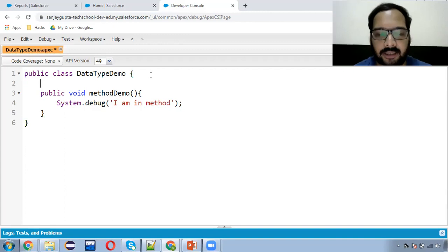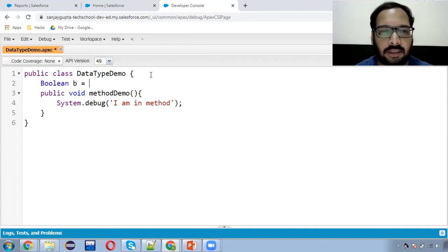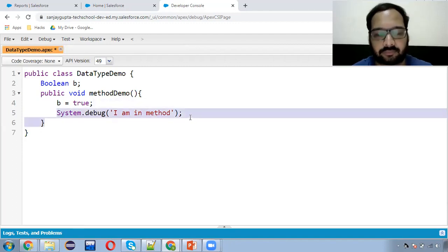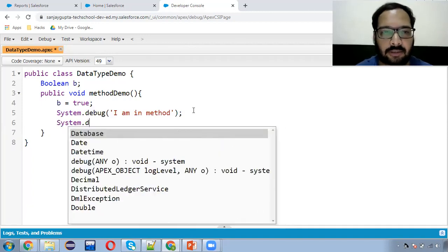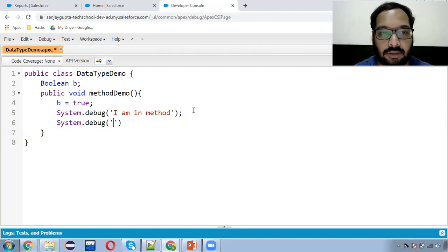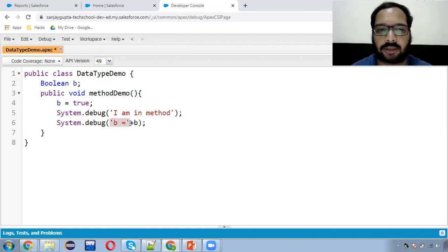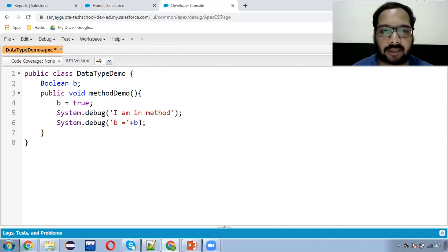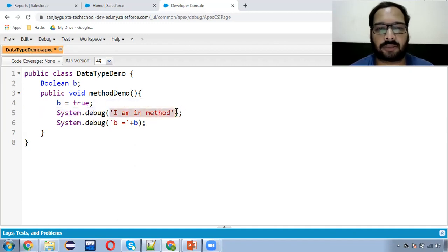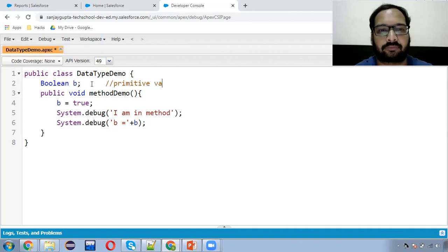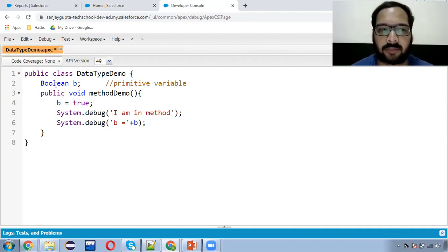Now I'm going to create a primitive. I'm creating a Boolean variable B and inside this method, I am assigning true to this Boolean variable. After this, I'm writing one more System.debug: 'B equals to' plus B. This is the way you can print a variable as well as text. Whenever you want to display text, enclose it in single quotes, then use plus for separation, then the variable. Remember: all strings you want to display must be enclosed in single quotes in APEX. So Boolean is a primitive data type and its variable is B.